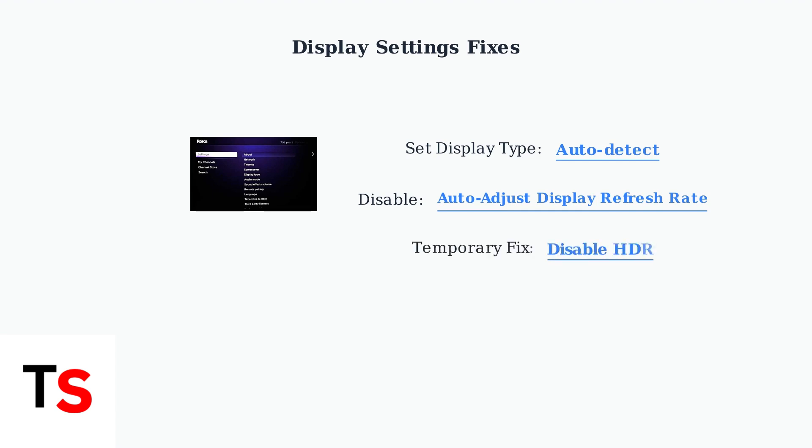Some users find that temporarily disabling HDR resolves HDCP errors, especially with older TVs that have partial HDR support.